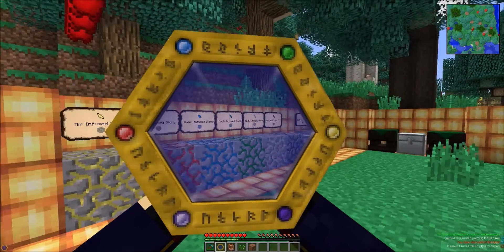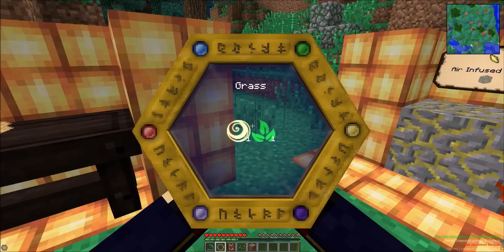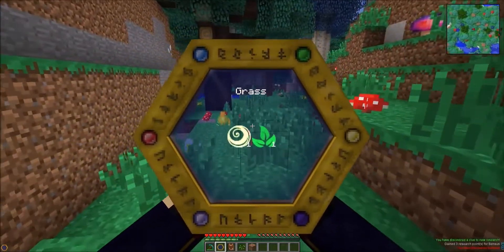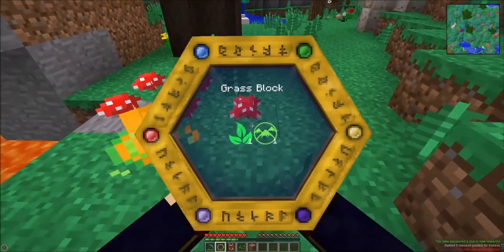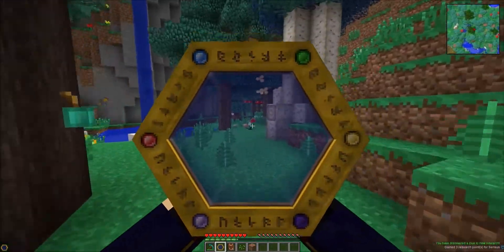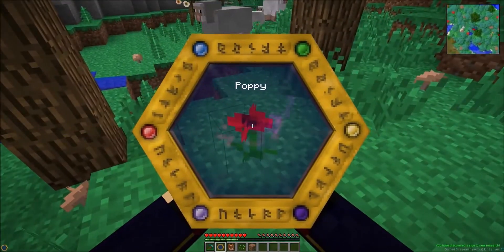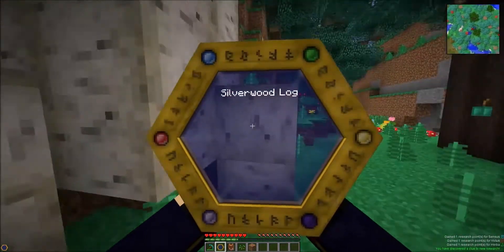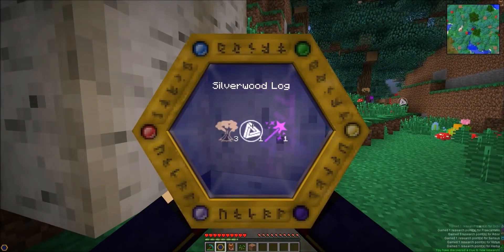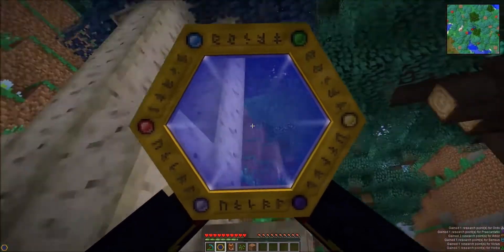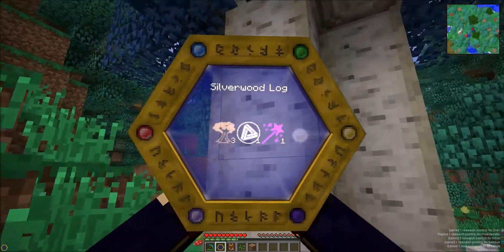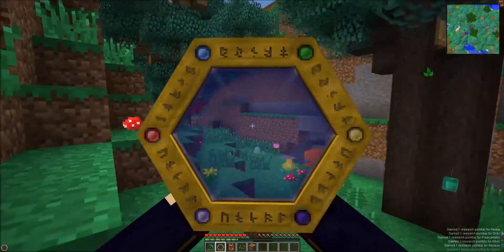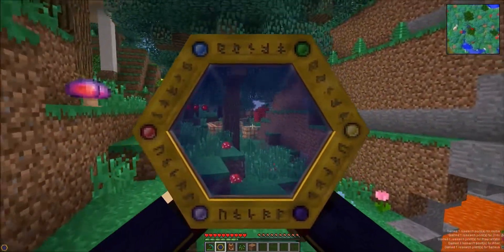We can also go and run over here and do poppies at the same time, which is going to give us that aspect. We can do silver while we're here as well. If we jump up we can do the leaves - we've just done the logs there. That will just give us a little bit of herba but it adds towards our research points.